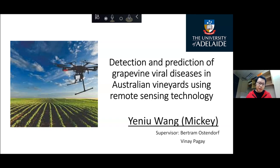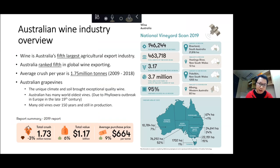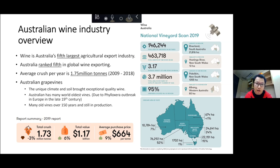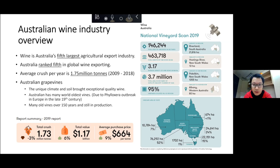Let me briefly introduce the Australian wine industry. It's very big and important, with a huge contribution to the Australian economy. In the last few decades, Australian wine export production has expanded enormously. Wine is now the fifth largest agricultural export product, and Australia is the fifth largest wine exporting country in the world.